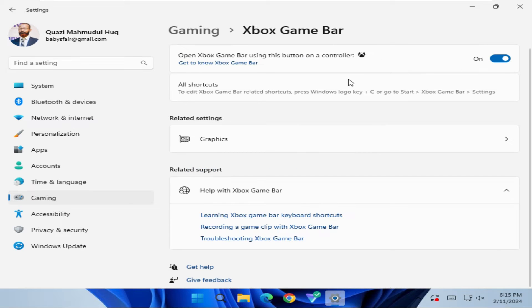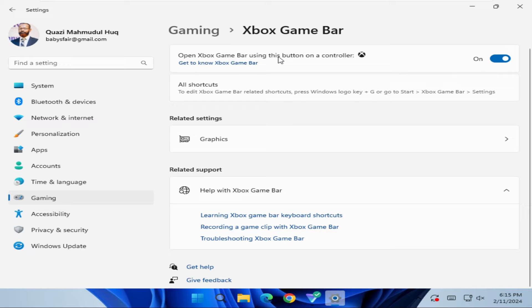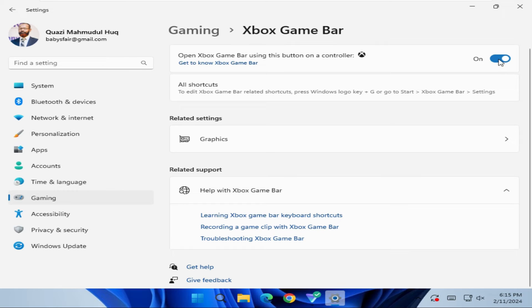You'll see the option to open Xbox Game Bar using this button on a controller. It's currently turned on, so just click here to turn it off.